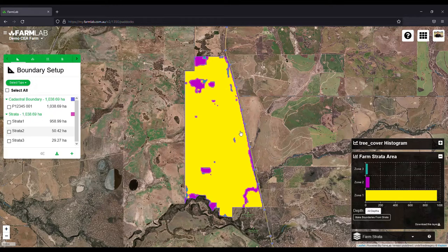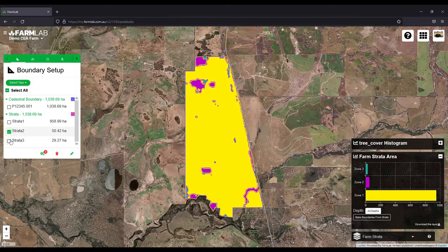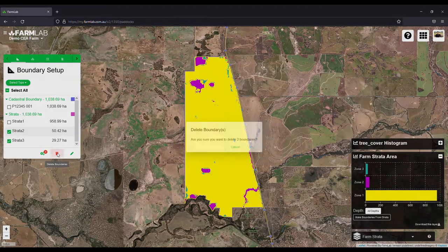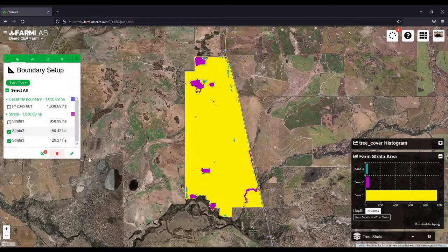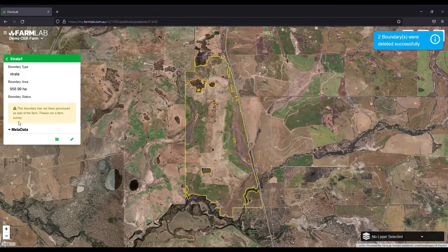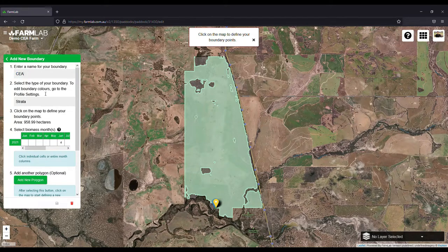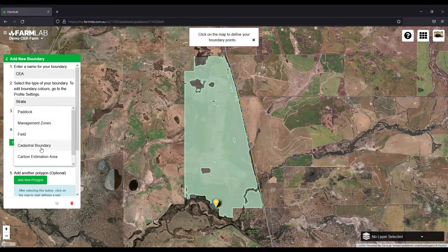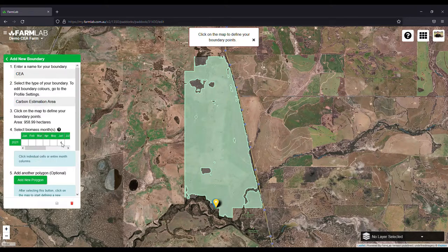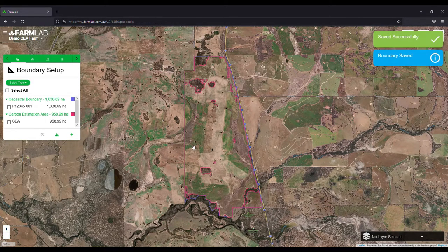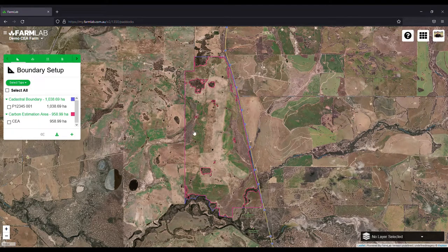If we wanted to create a carbon estimation area excluding those tree-covered areas, we simply delete strata two and strata three, which are the areas of tree cover. We're left with strata one, now renamed to carbon estimation area. Give that a peak biomass month, save it, and there we go — that's how you quickly and rapidly exclude tree cover.